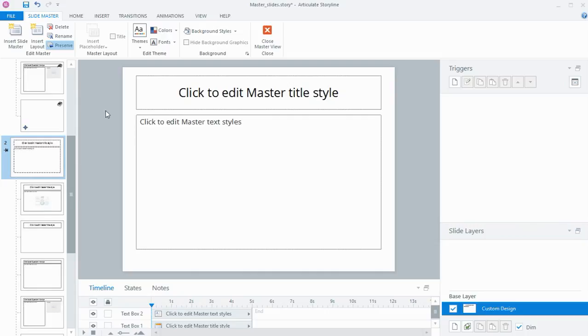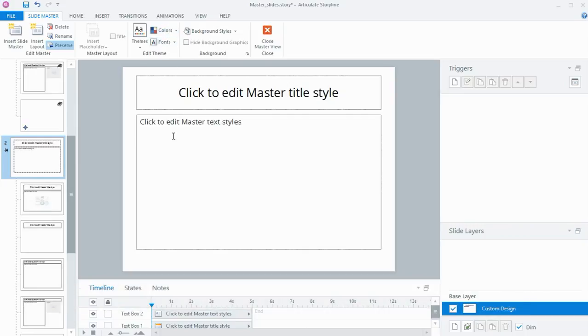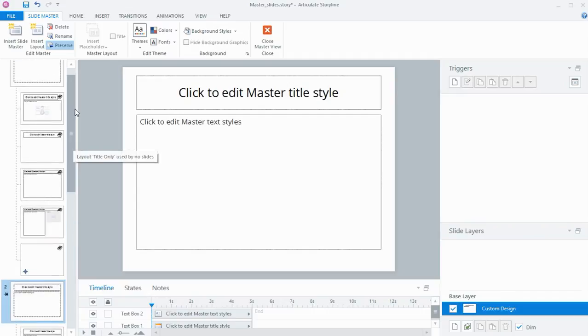Master slides are good to use in conjunction with your color and font themes. So setting particular colors for your course or the font that's used. Those three things kind of all work in conjunction with one another.